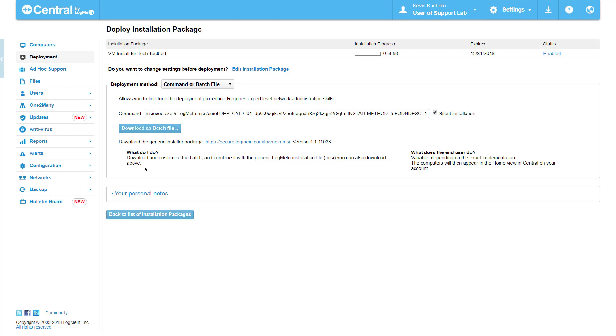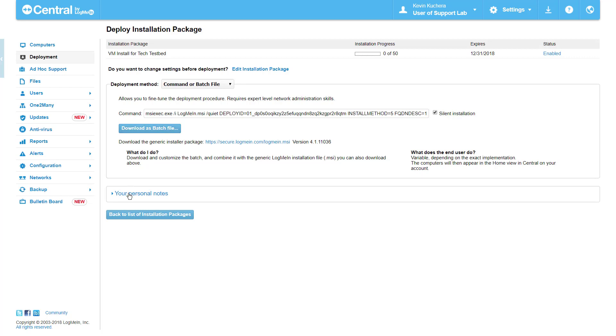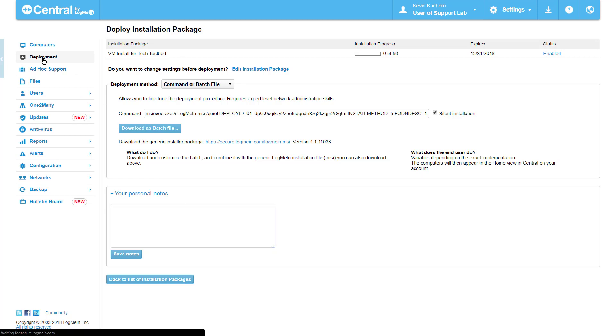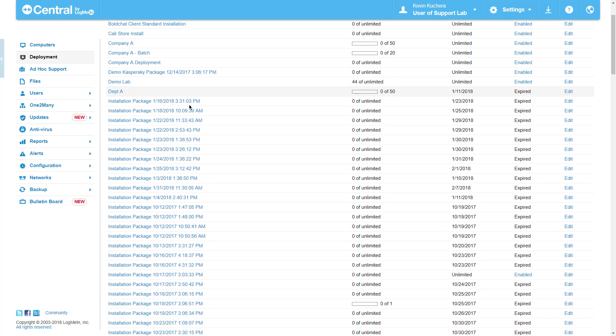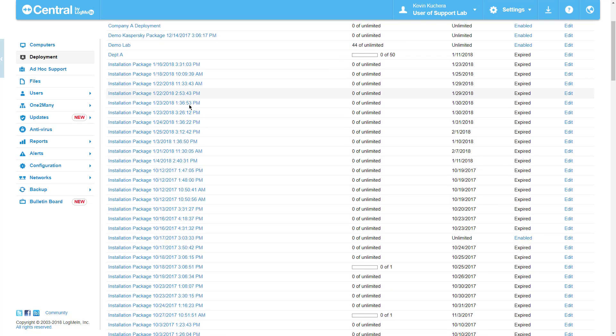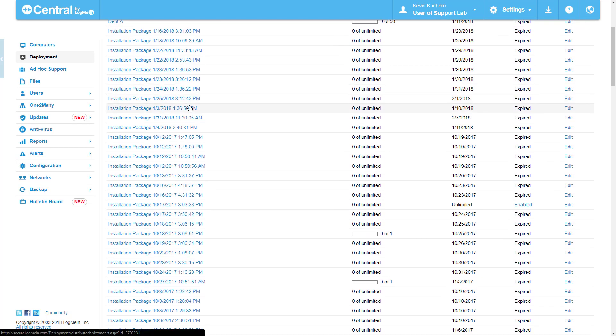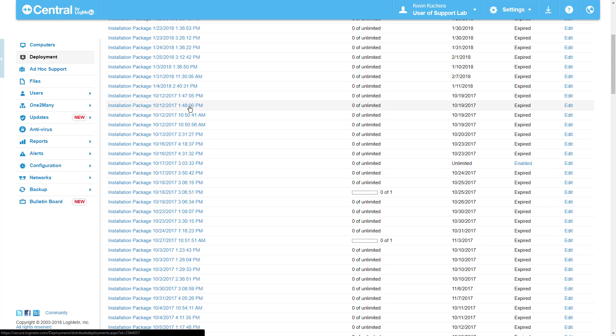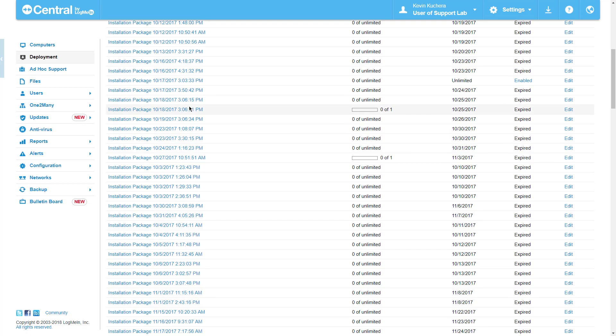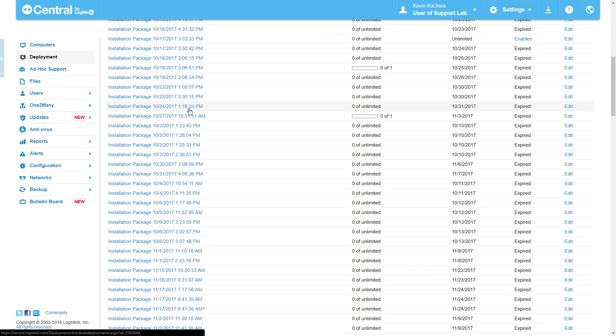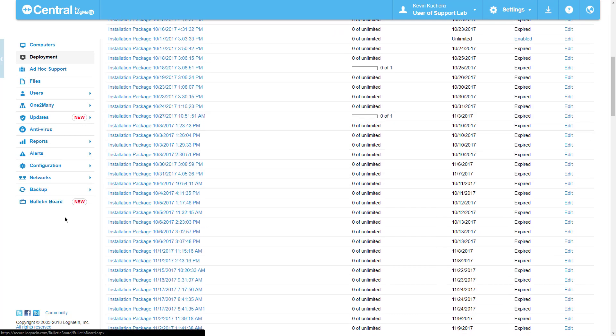The deployment section offers the ability to insert personal notes should you wish to provide details or instructions to others who will be deploying the software. And that's the entirety of the deployment section. Click on the deployment option in the left-hand menu to modify, reuse, or track the progress of any deployment package you've created. For more information regarding deployment using Active Directory or another domain controller, click on the link immediately following this video.